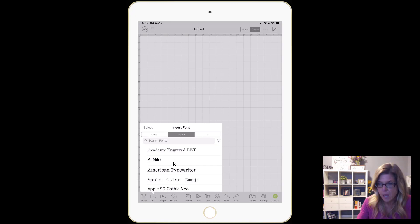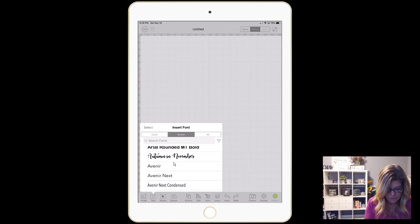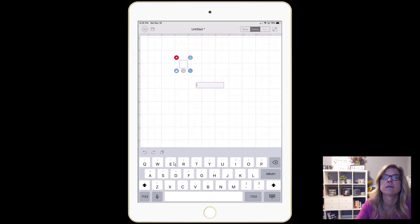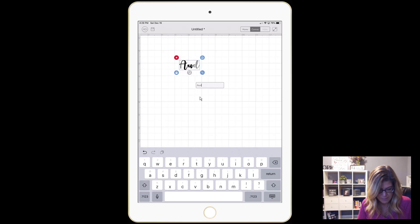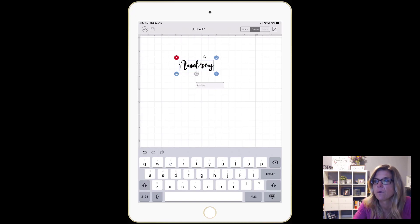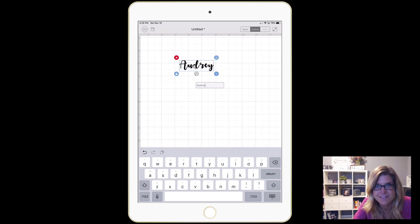Today we're gonna use the font Autumn in November. I chose that and now I'm just gonna type in my own name. If you notice, the letters are all separated and we need to connect these — the Cricut doesn't cut them out just like this.